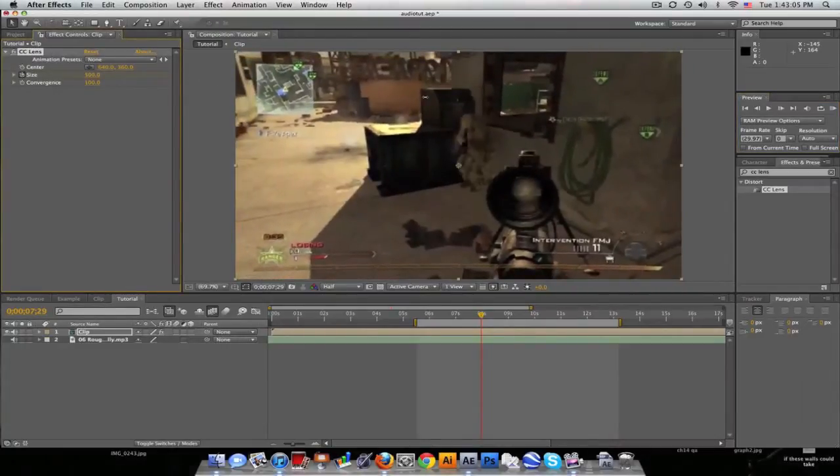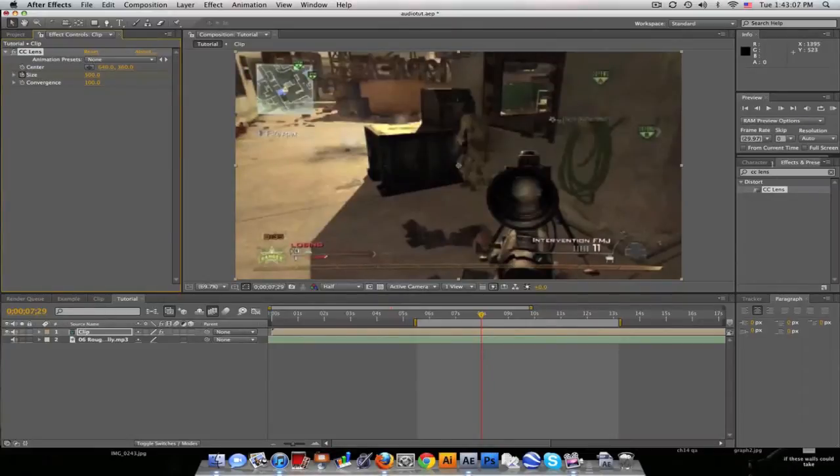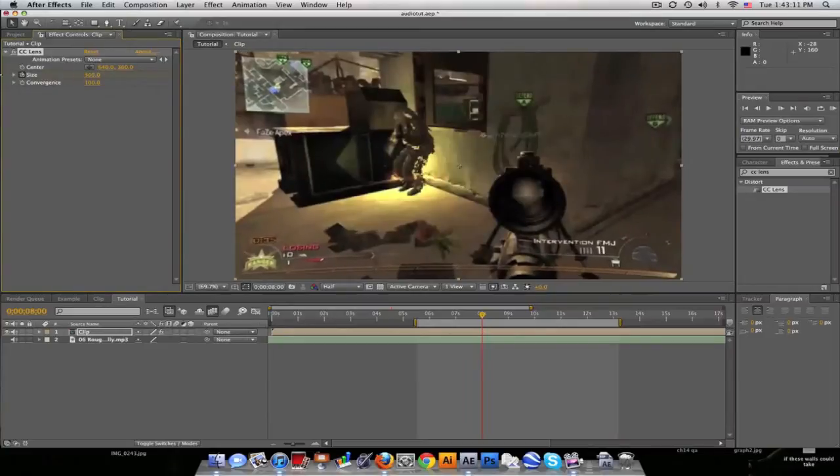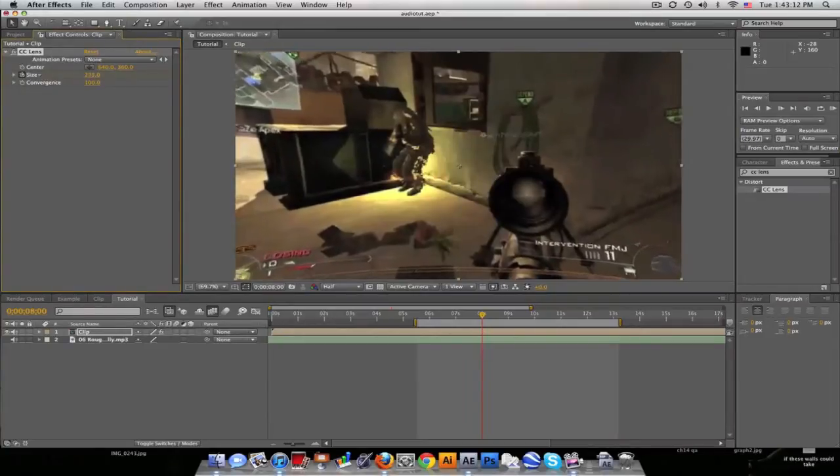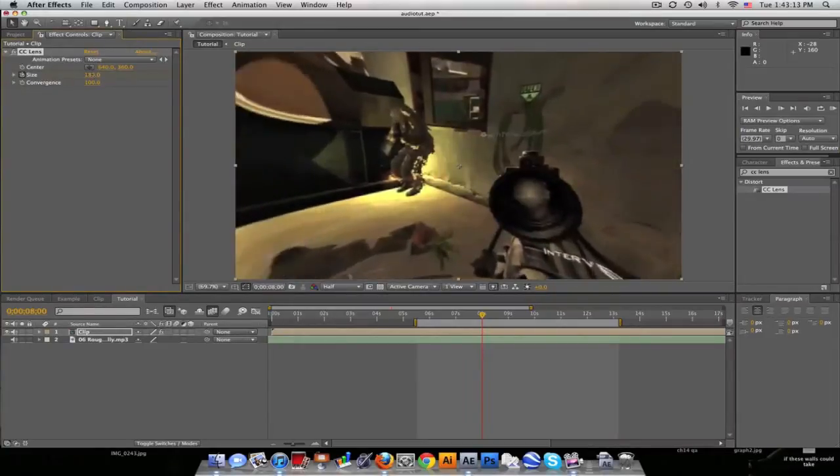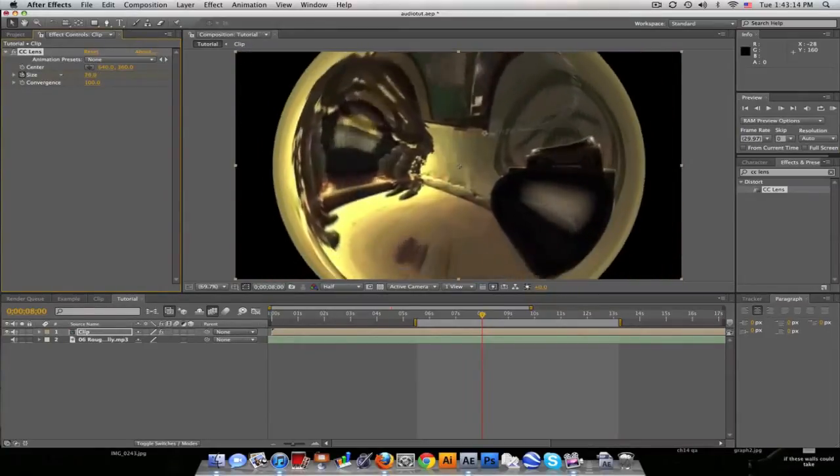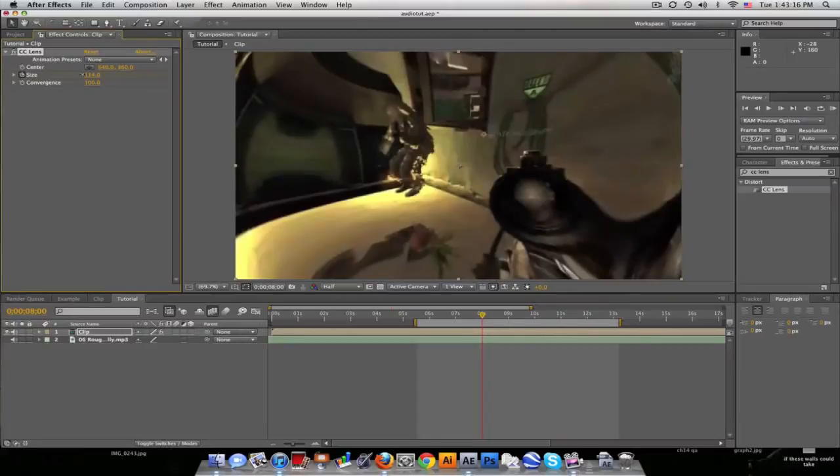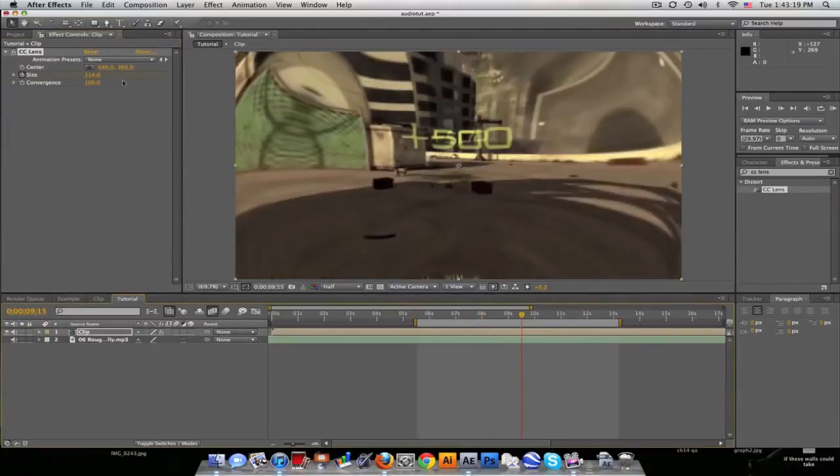Okay and then we'll move over one frame. Now bring this down just before you see the black. So you see we got black here, put it up right about here. Move forward about a second, second and a half.